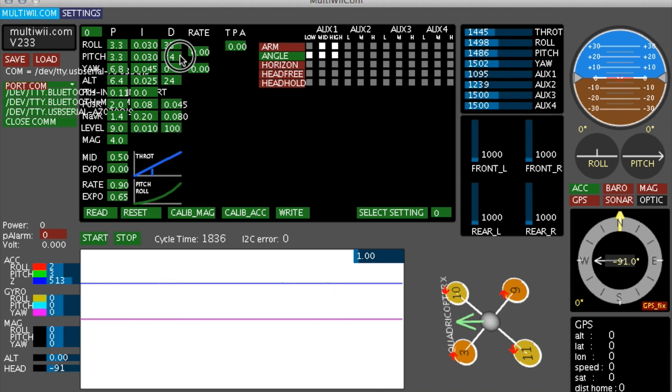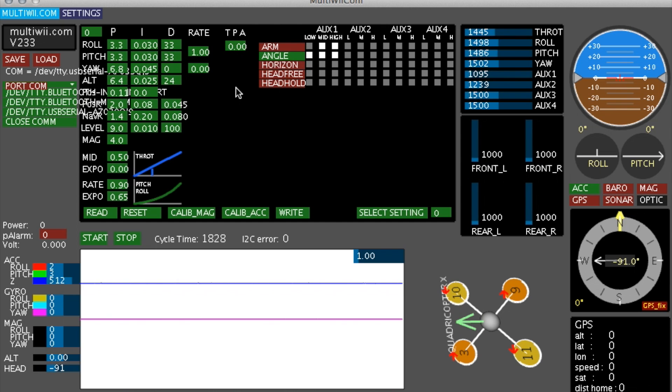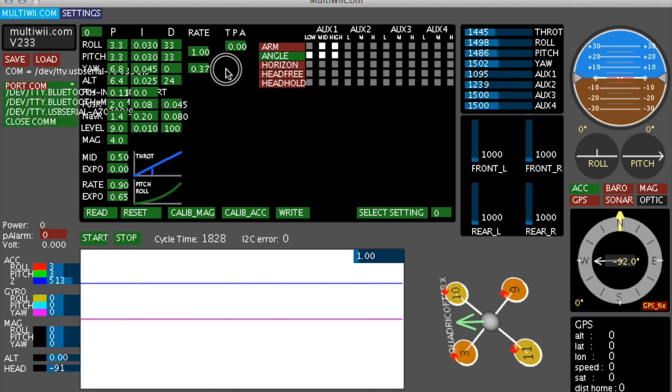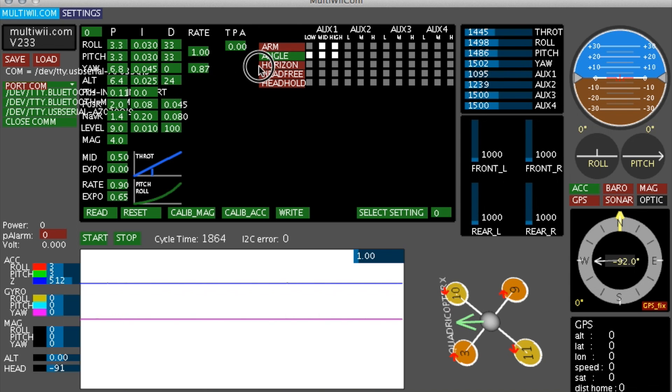The roll pitch rate here determines the transitional ramp between the rate and the level loops in horizon mode. One is a good value, but it's only needed if you fly horizon mode. The yaw rate determines how much yaw authority you get. And I think 0.85 is a pretty good compromise.